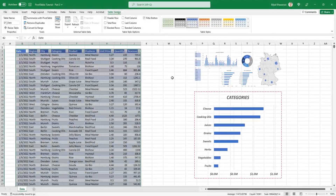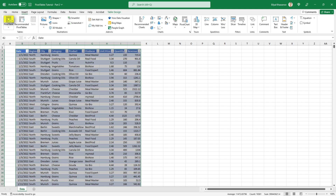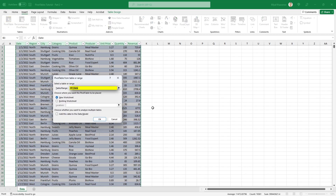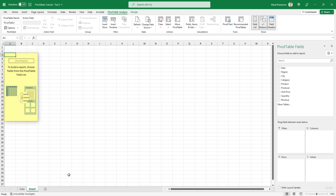The first chart shows all product categories in descending order of revenue. The data table is still selected, so go to the Insert tab and click on Pivot Table. The data source will be this selected data table, and the pivot table will be placed on a new worksheet — which is exactly what we need — so click OK.